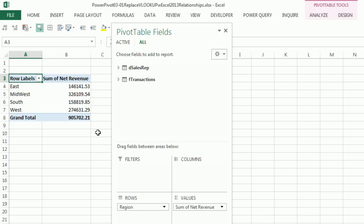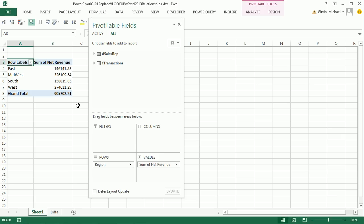Now I would still probably just go ahead and use VLOOKUP. But I don't know, this is pretty cool. No Power Pivot, we still access the data model.